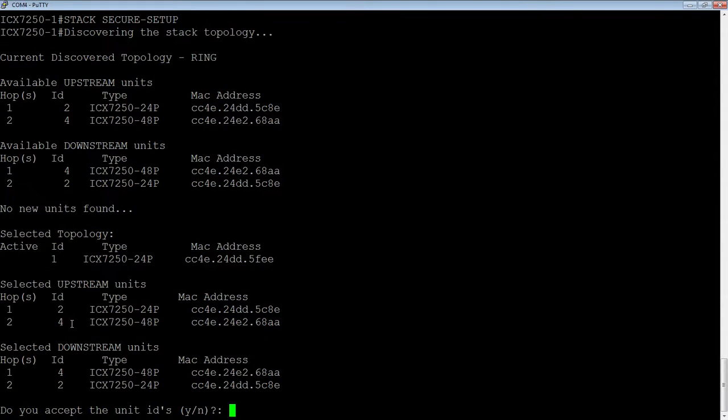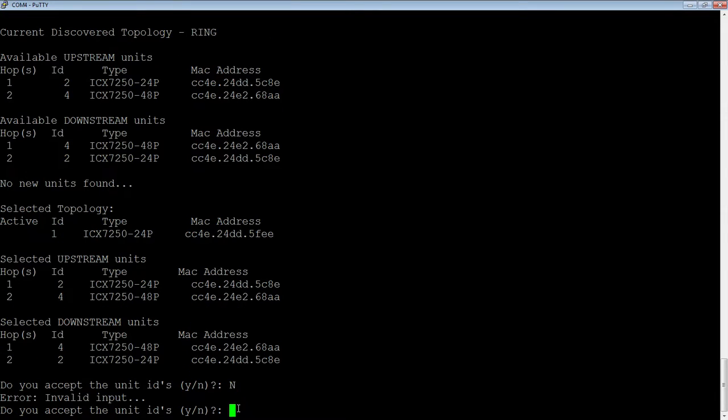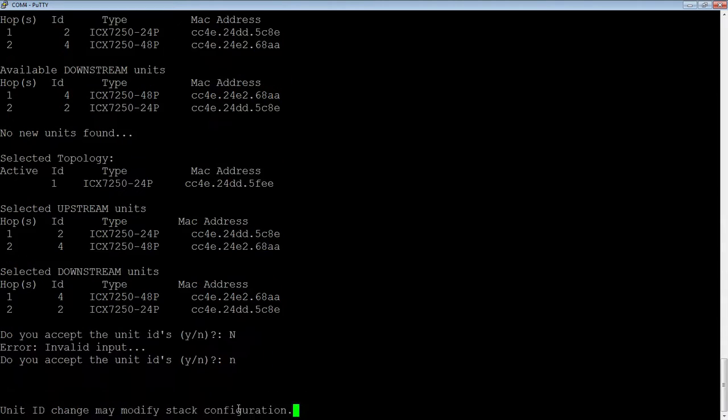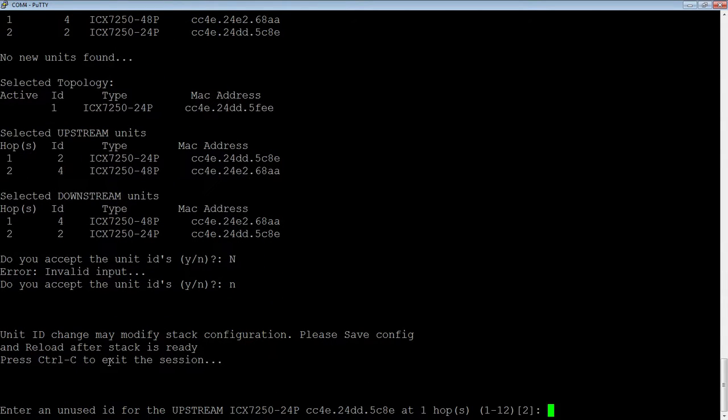Okay, so, it finds these units, and it says, do you accept the unit IDs? So, what we're going to do is we're going to say no to that. Sorry, I'm going to turn off my caps lock.